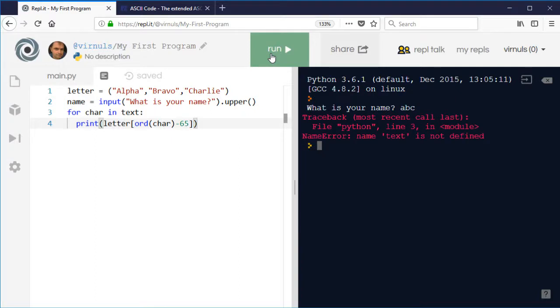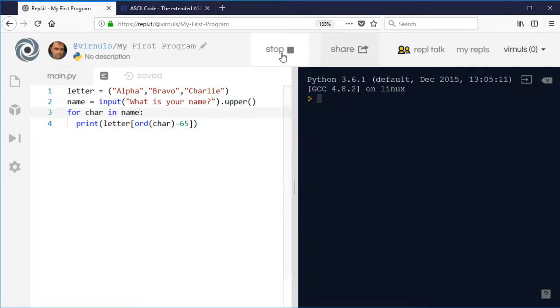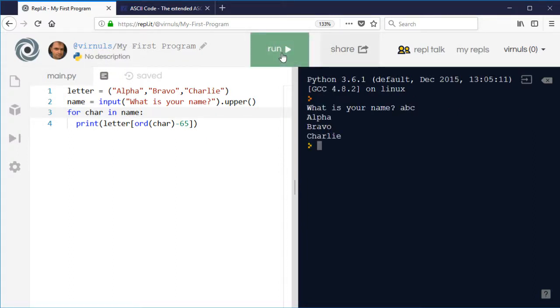No, it won't. Because it's not text, it is name. There we go. It's going to tell me how to spell my name.